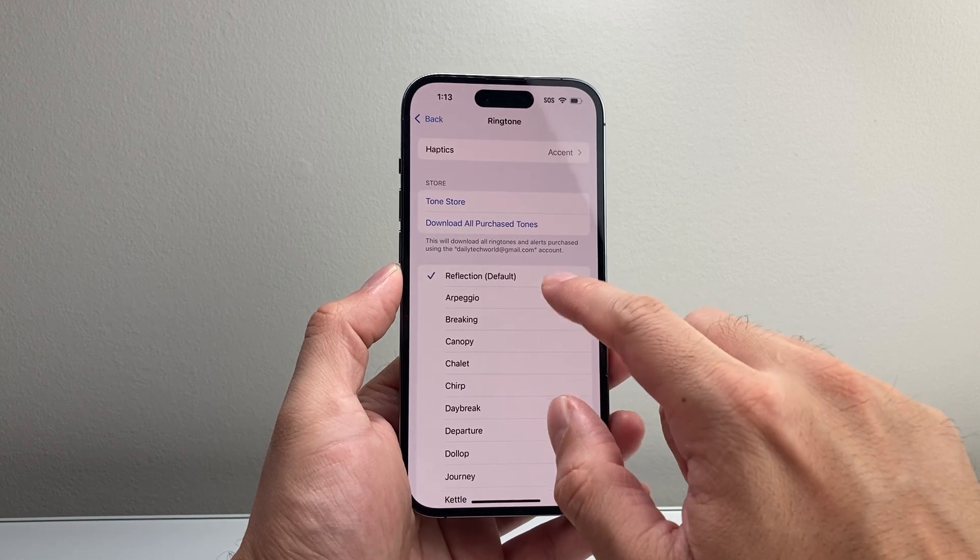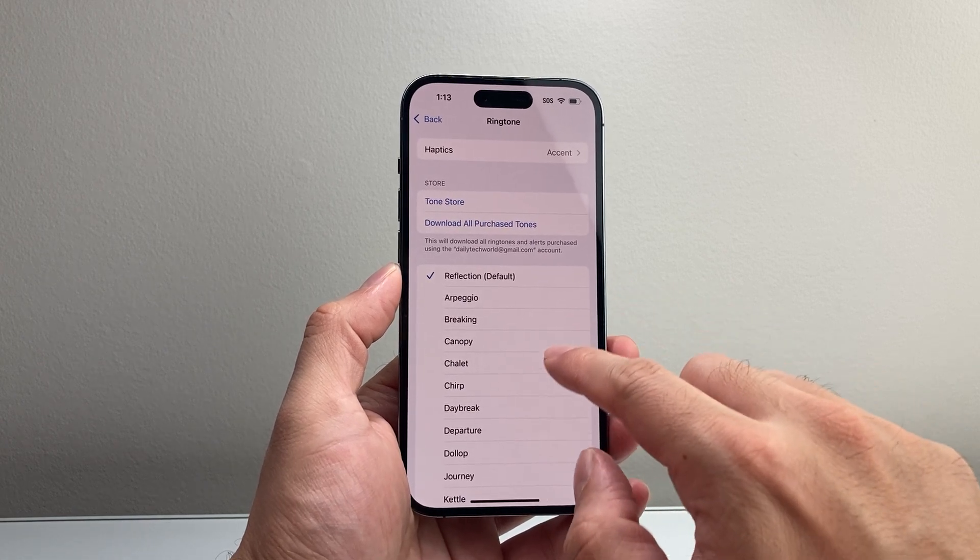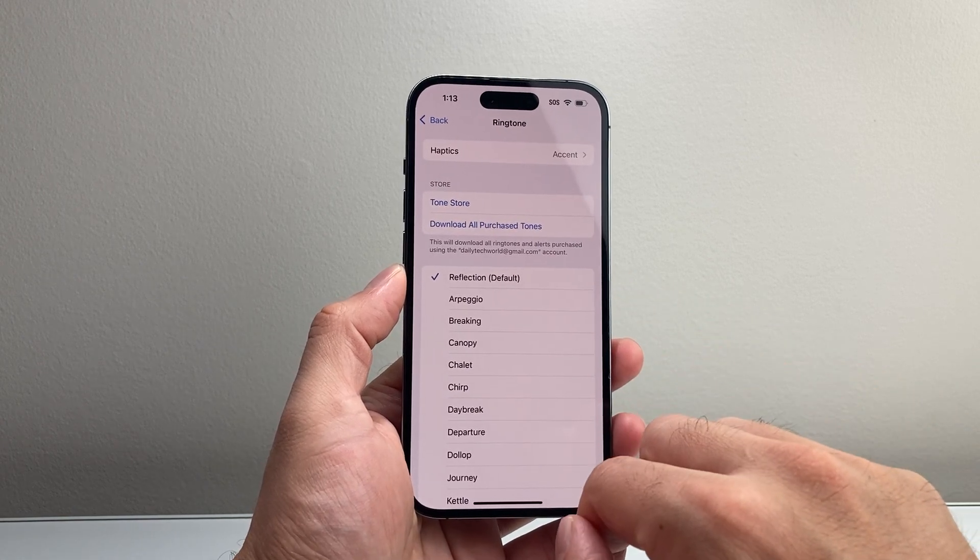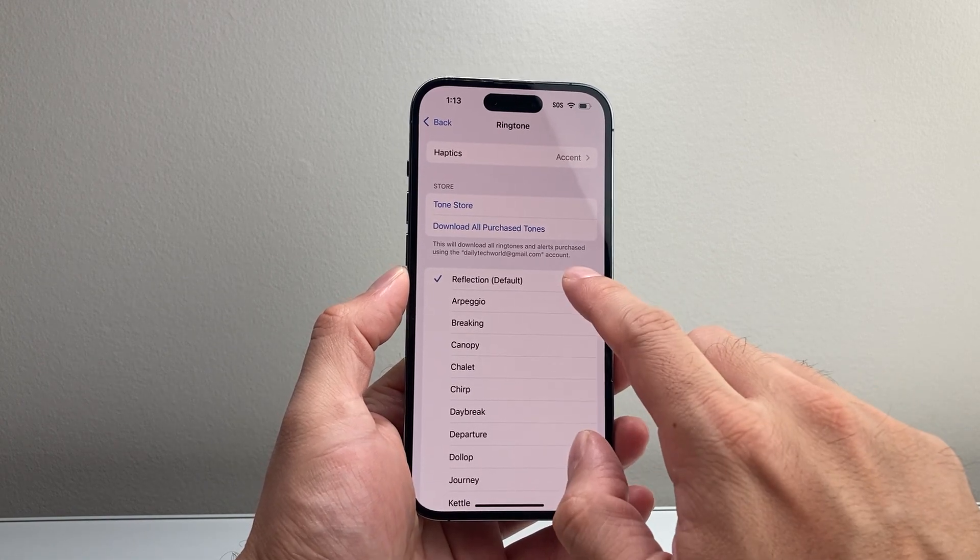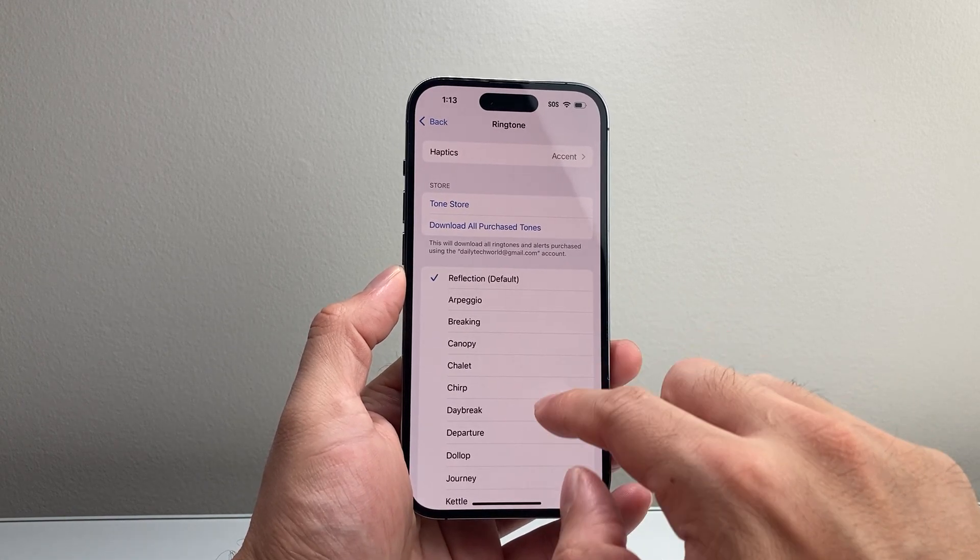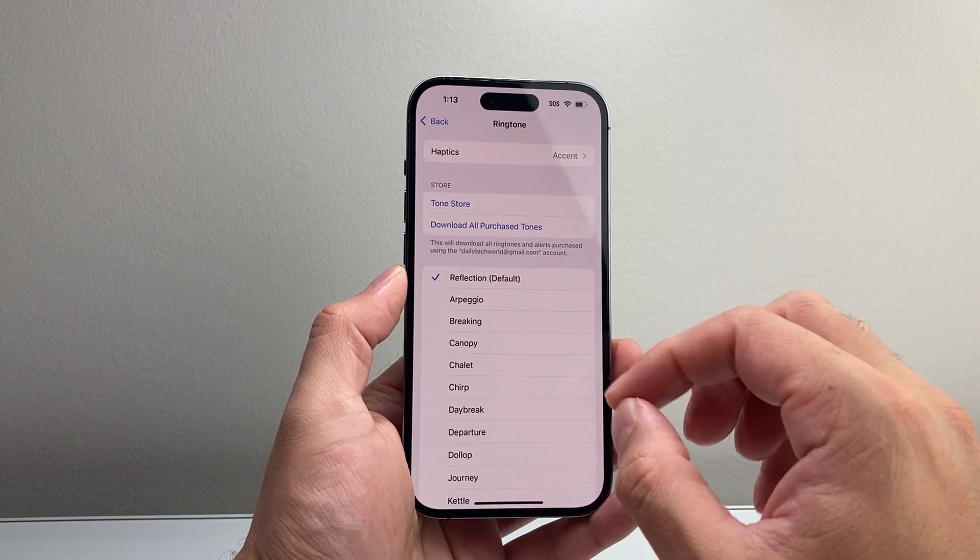you'll see a default one and then ability to choose a different one. So if you didn't like the default one, you can change it.